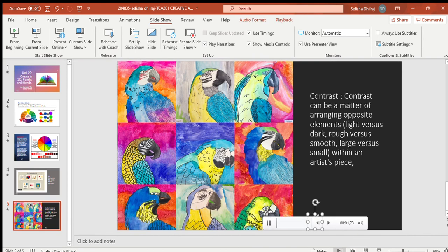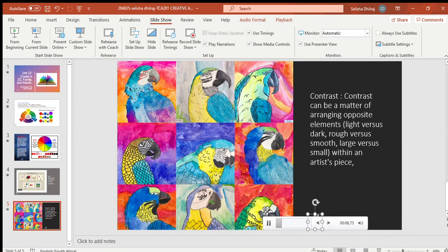Contrast in art is when elements are very different. For example, you can use a light color next to a dark color, or a thick line next to a thin line. Contrast makes something stand out.